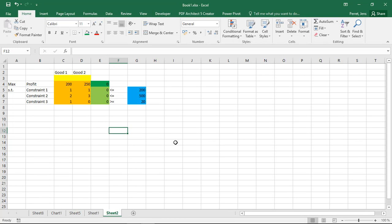Welcome to another unit in this Excel course. In this unit I want to tell you how you can use Excel to solve simple linear optimization problems.